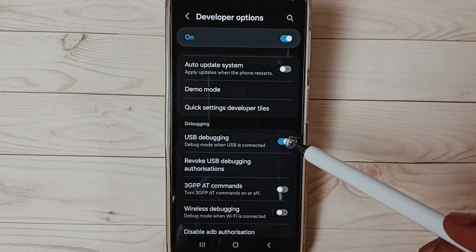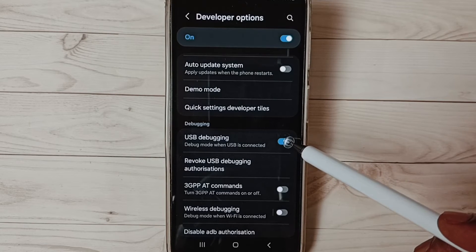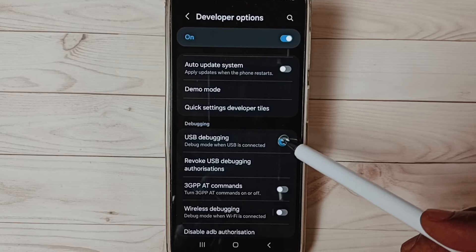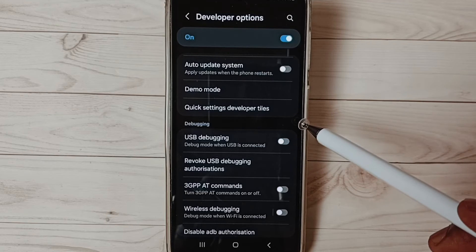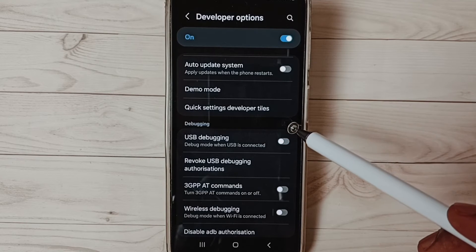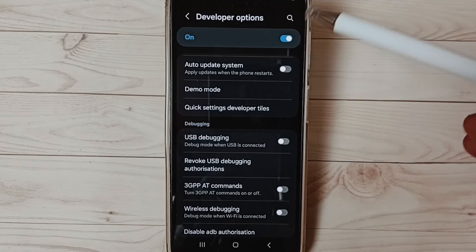If we want to disable USB debugging mode, again tap here and disable. This way we can enable or disable USB debugging mode.